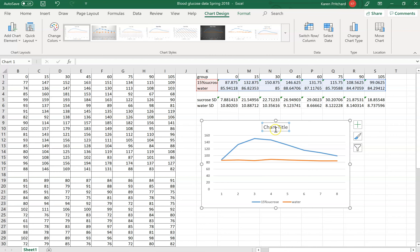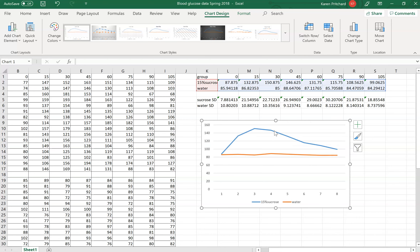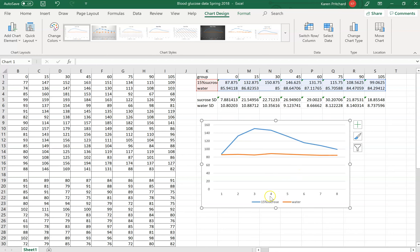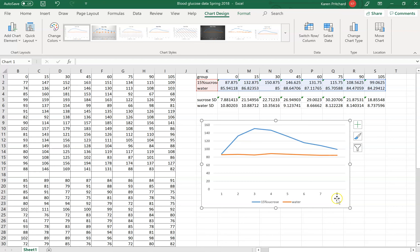I'm going to select the chart title and click delete — it's gone. Next, down here on my axis I have one through eight because we have eight different time points, but I want to put in the actual times.